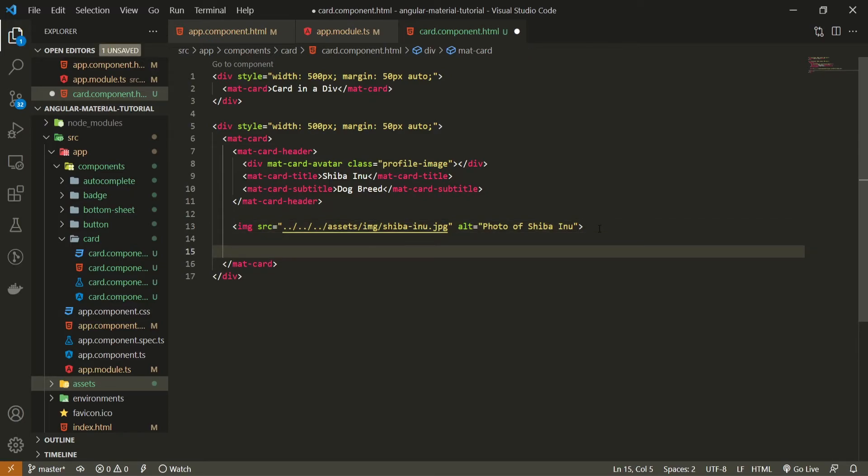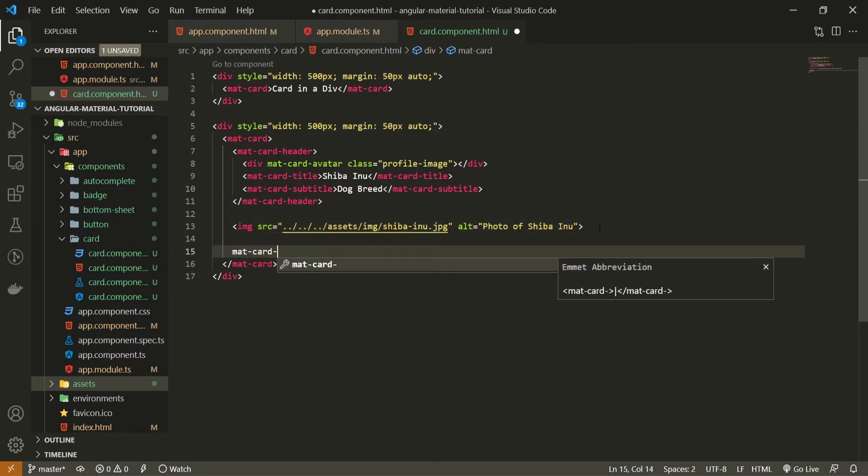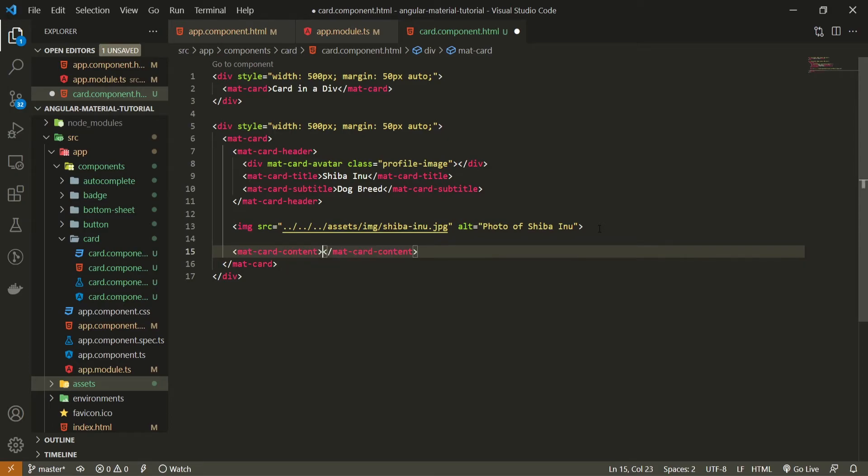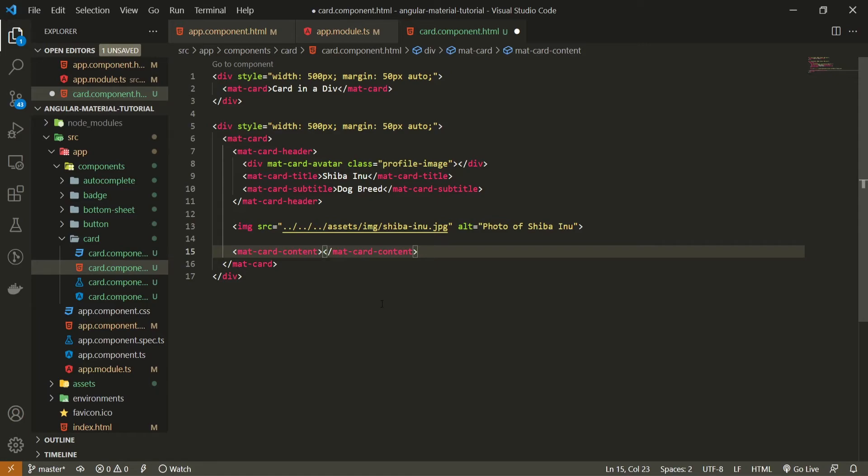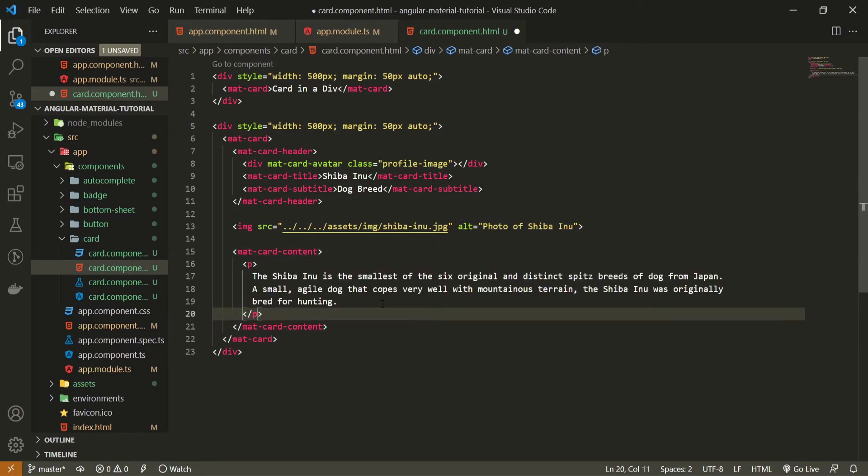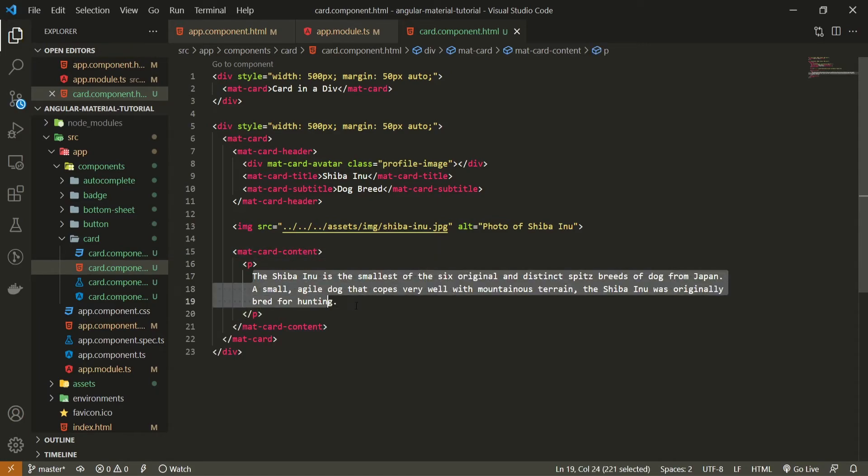But after the image itself, I will use again material element of matcard content, which stands for a body of this card, a content for a card itself. And to this content here, I will just paste my paragraph here for a Shiba Inu, so I don't type this out.